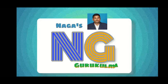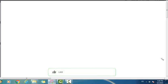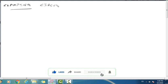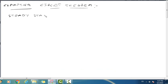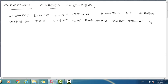Hi, hello viewers, welcome to Nagas Gurukulam. In this lecture video, we will cover the clamping circuit theorem — its proof and derivation. The clamping circuit theorem statement: under steady state condition, the ratio of area under the curve in the forward direction with the diode...